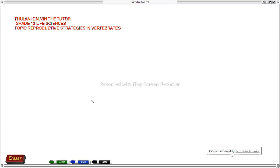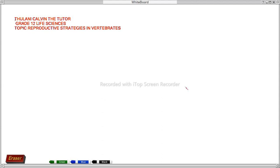Good evening, this is Tony Kelvin the tutor. It's Sunday evening and the weather is windy out there. We are going to be doing the online lesson for grade 12 life sciences. The topic is reproductive strategies in vertebrates. So it's that time where you can grab your pen and a book because we are going to be explaining necessary things and it will be necessary for you as a learner to collect notes.